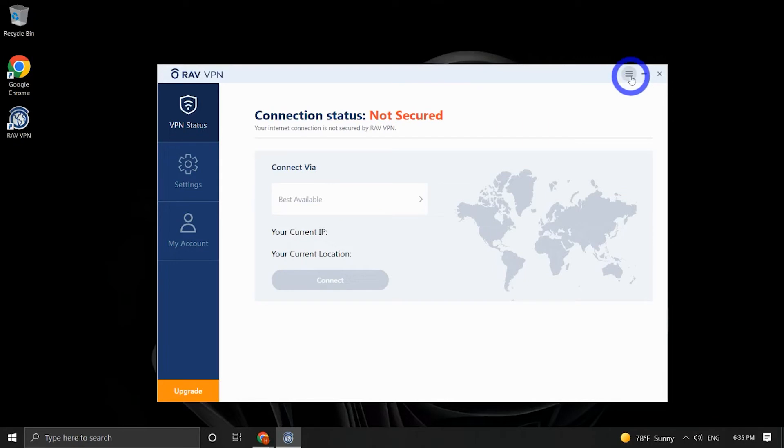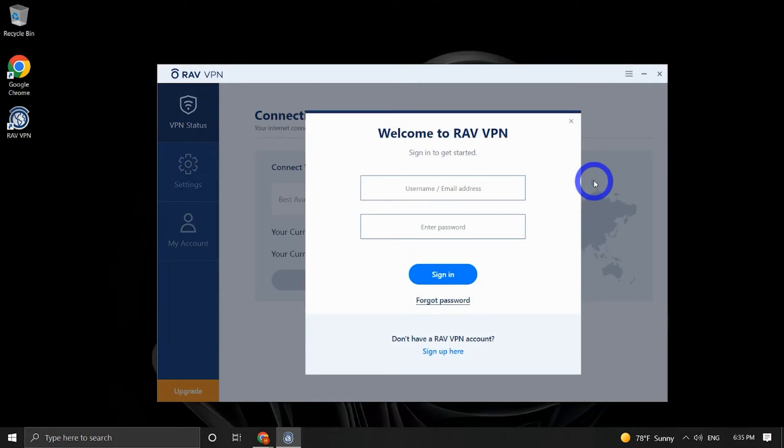First, go to the menu on the top right corner of the screen and click on Sign In. On the sign-in form, you will see the Forgot Password button. Press it and you will be redirected to your browser.